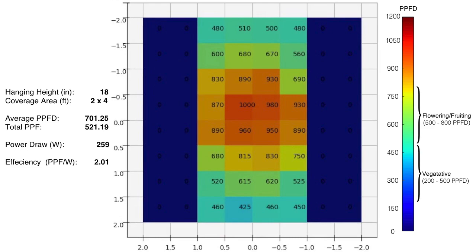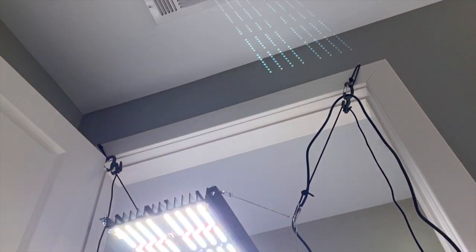Even for a 2 foot by 4 foot area. So on the left you can see my hanging height at 18 inches, my coverage area at 2 foot by 4 foot, gives me an average PPFD of 701. Which means if we did spread this out properly with a lens, we could maybe get 700 everywhere. That gives me a total PPF of 521, and a power draw of 259 watts gives me an efficiency measured in PPF per watts of 2.01, which is excellent. Anything over 2 is really where you want to be.